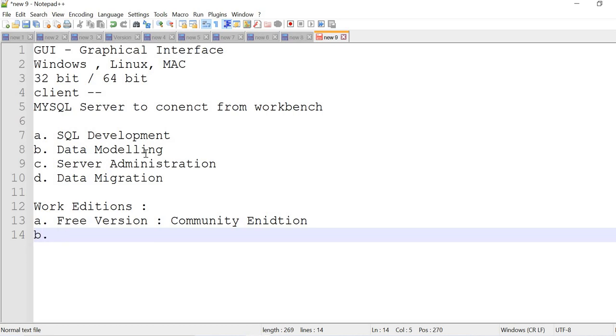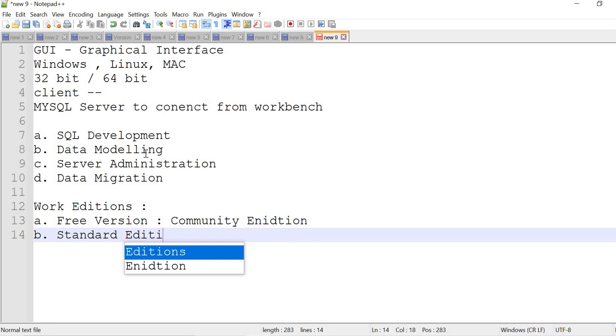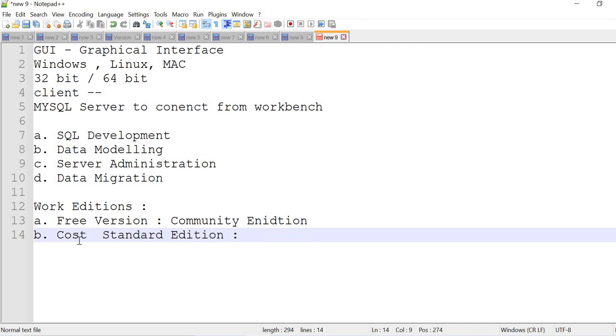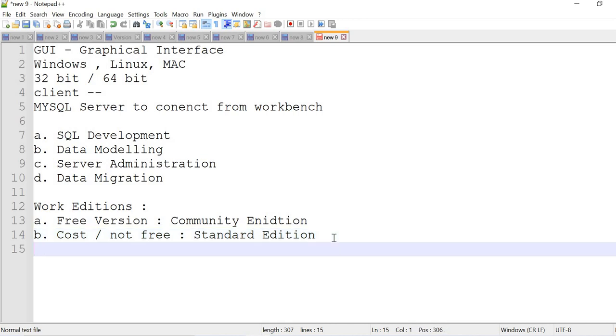The next version is standard edition. It's having some more facilities than free version. It's cost-effective to costly, it's not free. It's having some extra features when you compare with the community edition. We'll talk about the comparison as well.